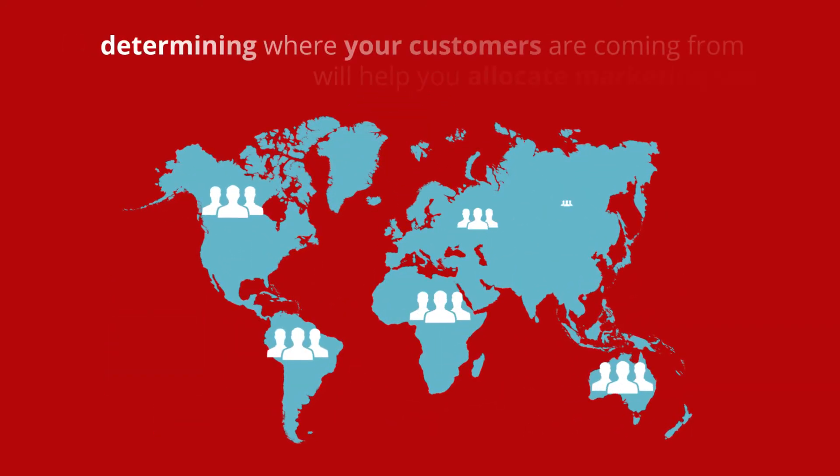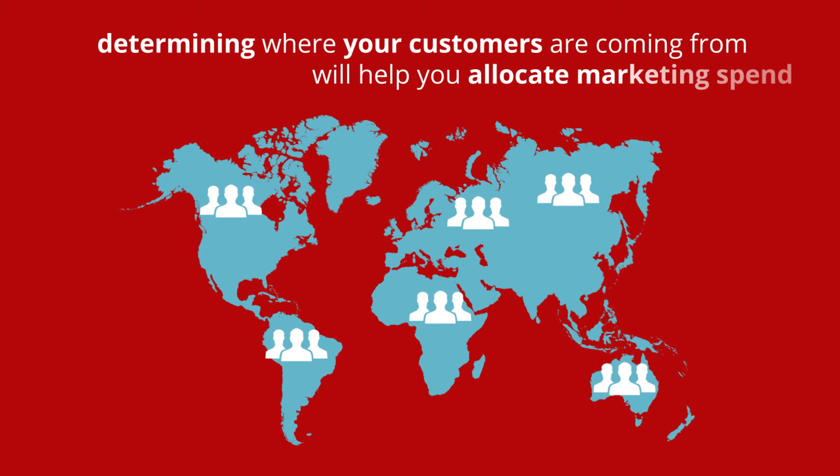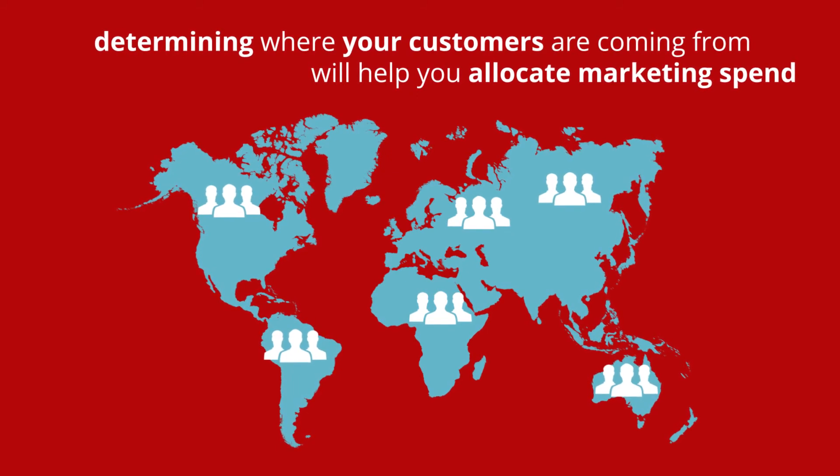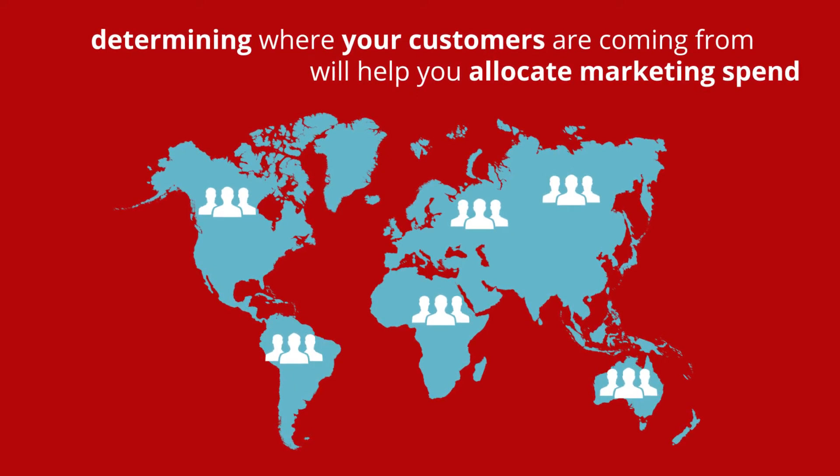For example, determining where your customers are coming from will help you allocate marketing spend.